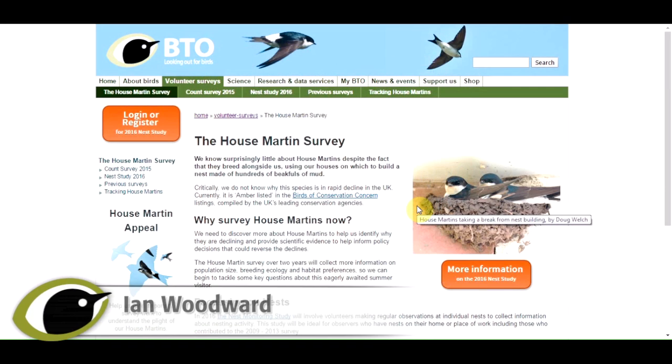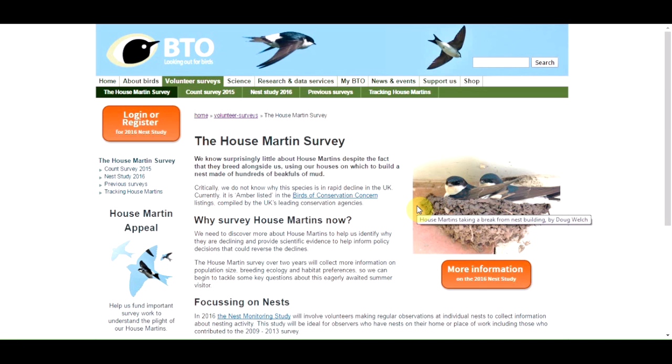Thank you for taking part in the 2016 house martin nest study. This video tutorial will take you through the steps you need to follow to use the online house martin data entry system: how to add your survey site, add details about the nests, and then add information about your regular survey visits over the course of the season.